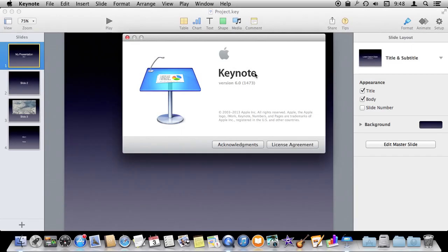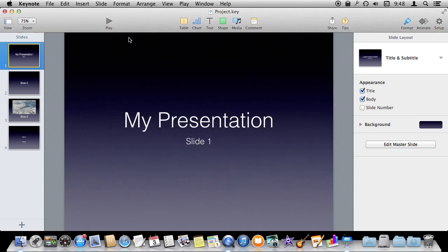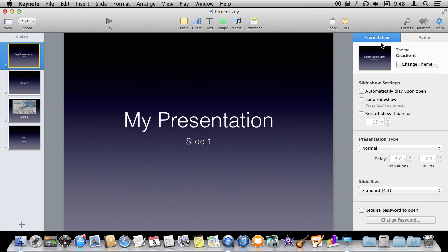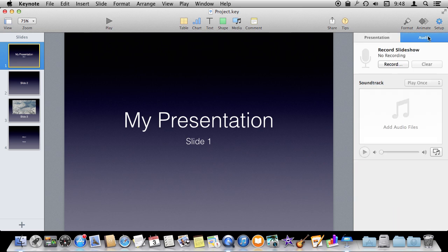So I'm using Keynote version 6. There's a function in Keynote where you can record your presentation. So I have a sample presentation here. If I go to Setup and to Audio, you can record and it's going to record from the microphone.